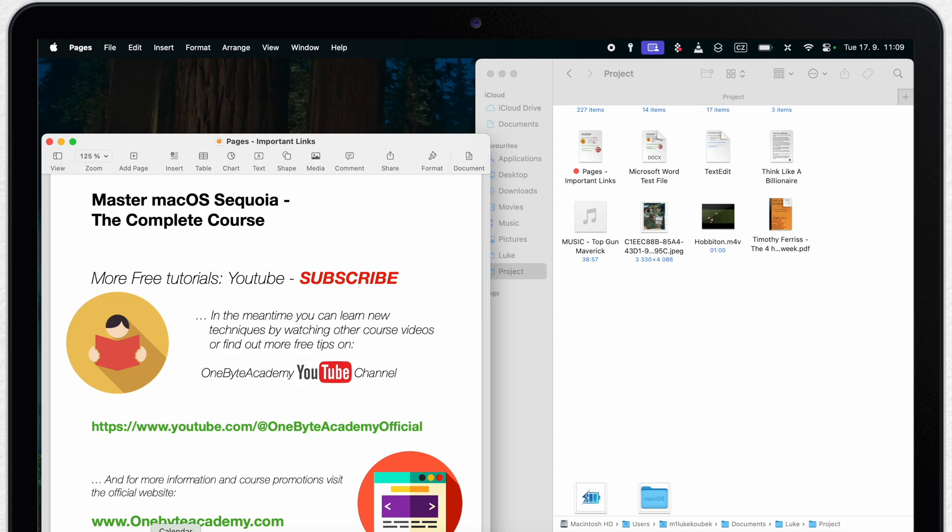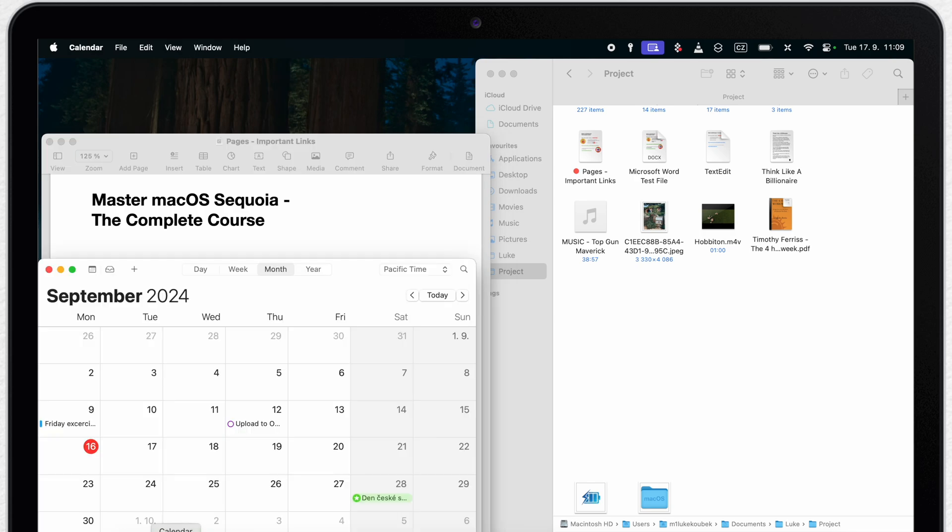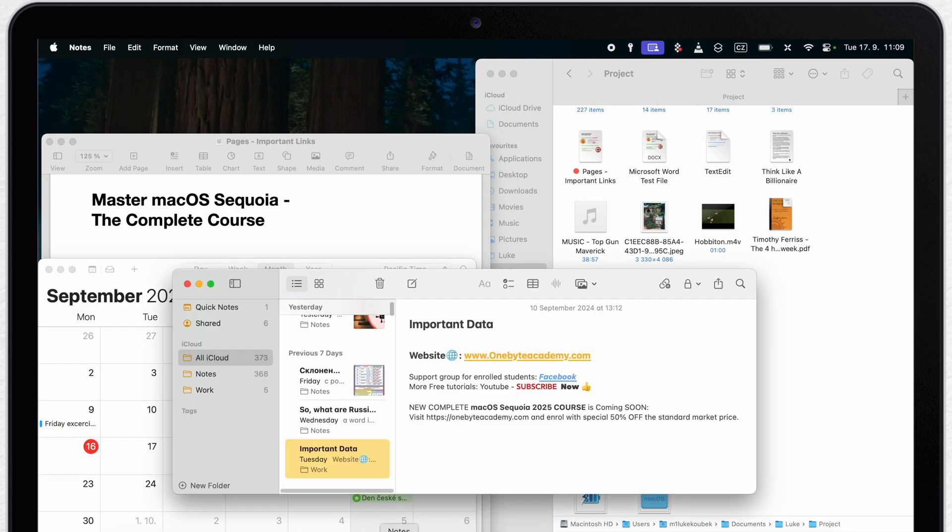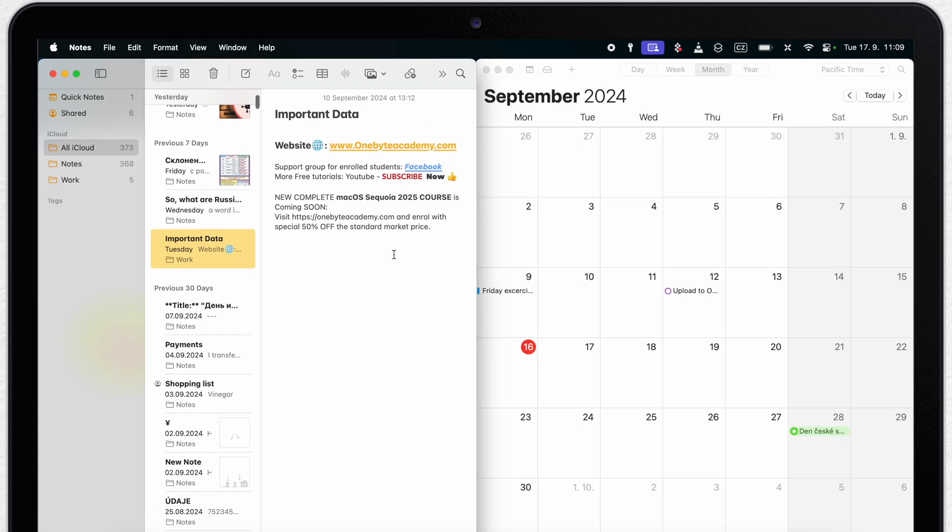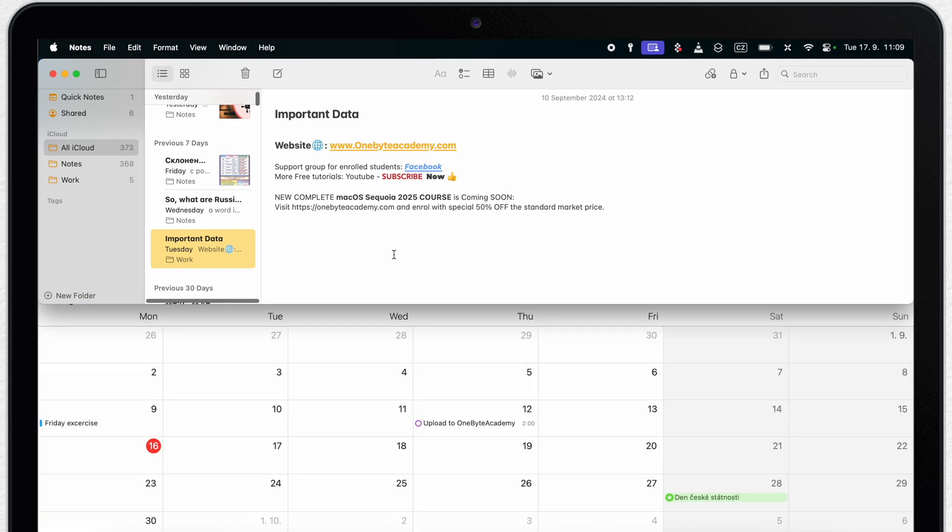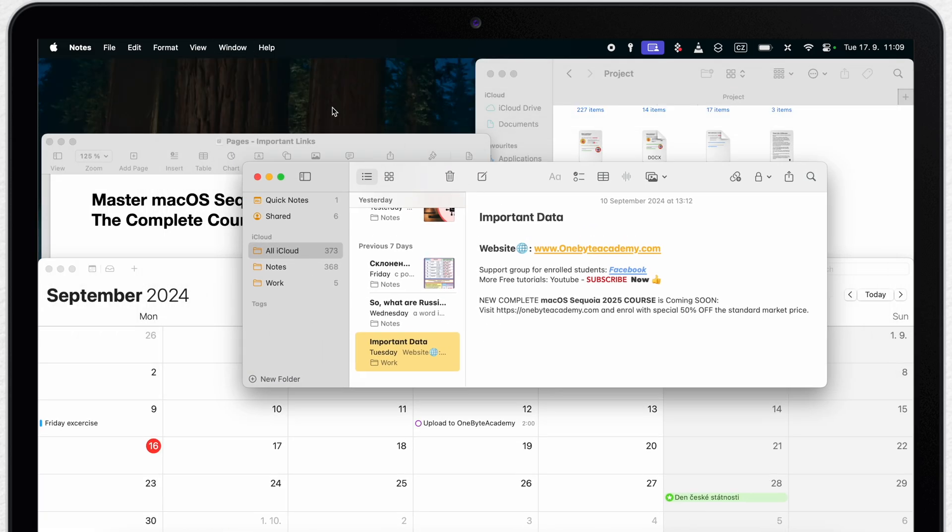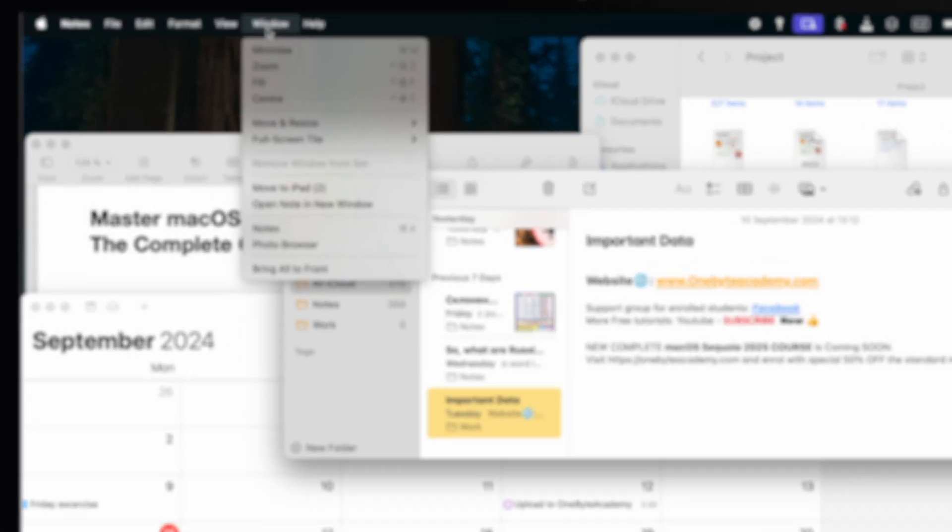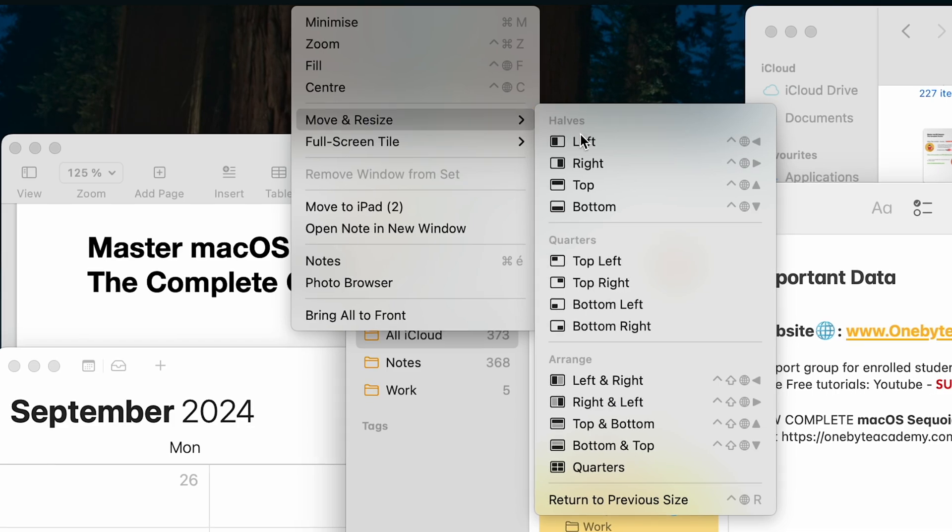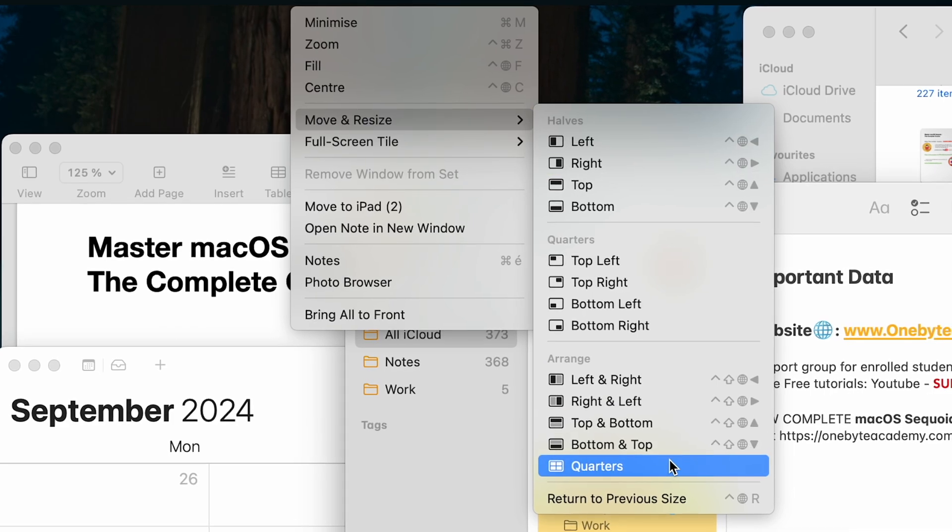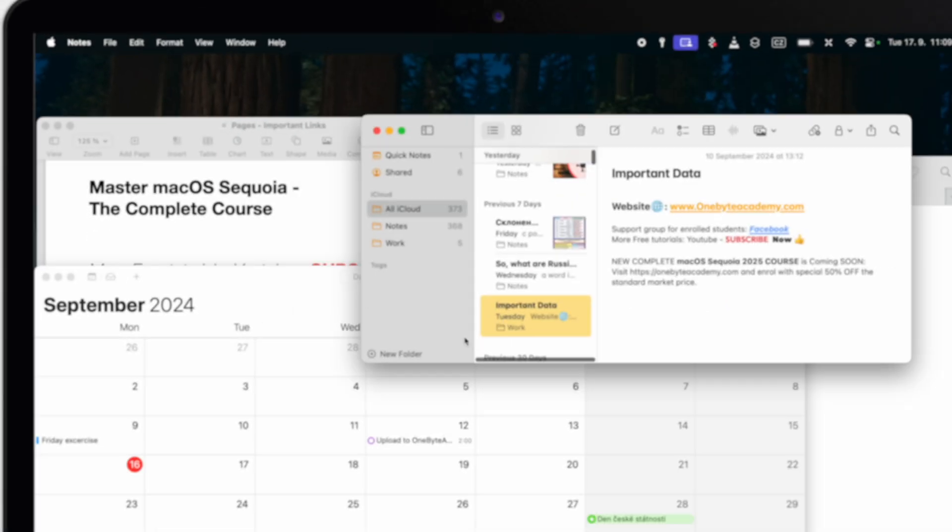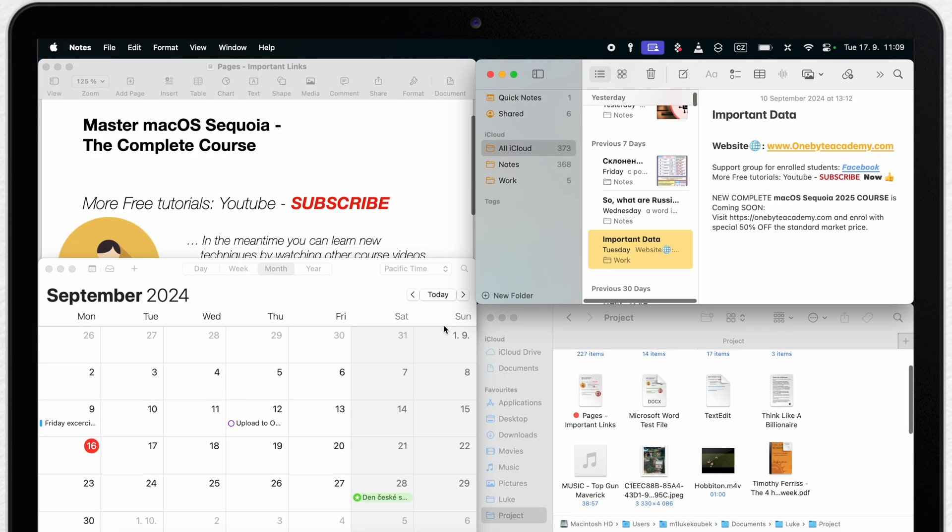If I open another one, it's not going to be so useful and precise, because it will arrange only the two front windows next to each other. But I can still go to the window menu and arrange it up to four windows very neatly into corners.